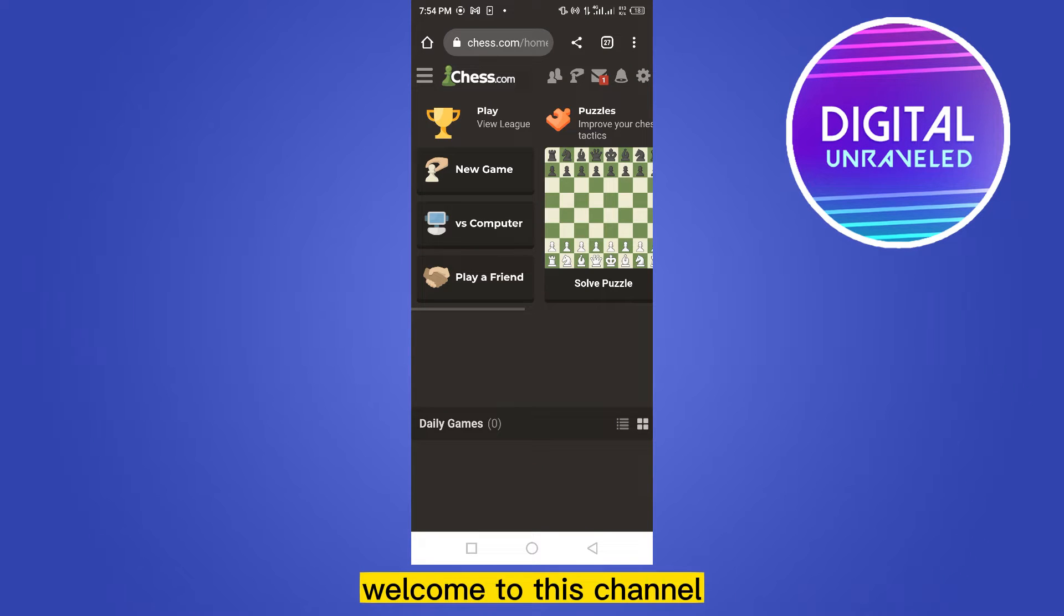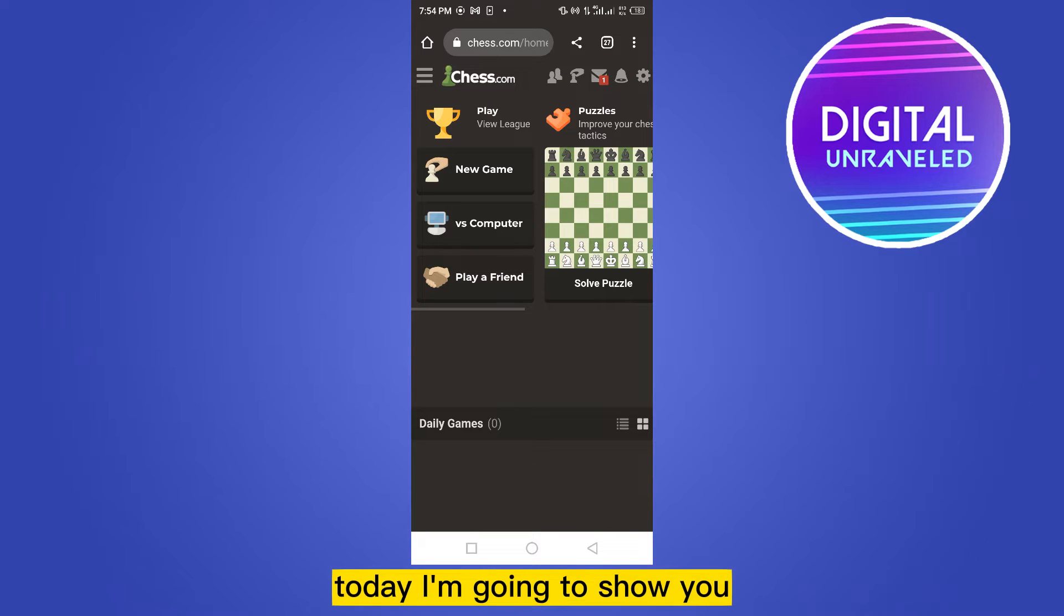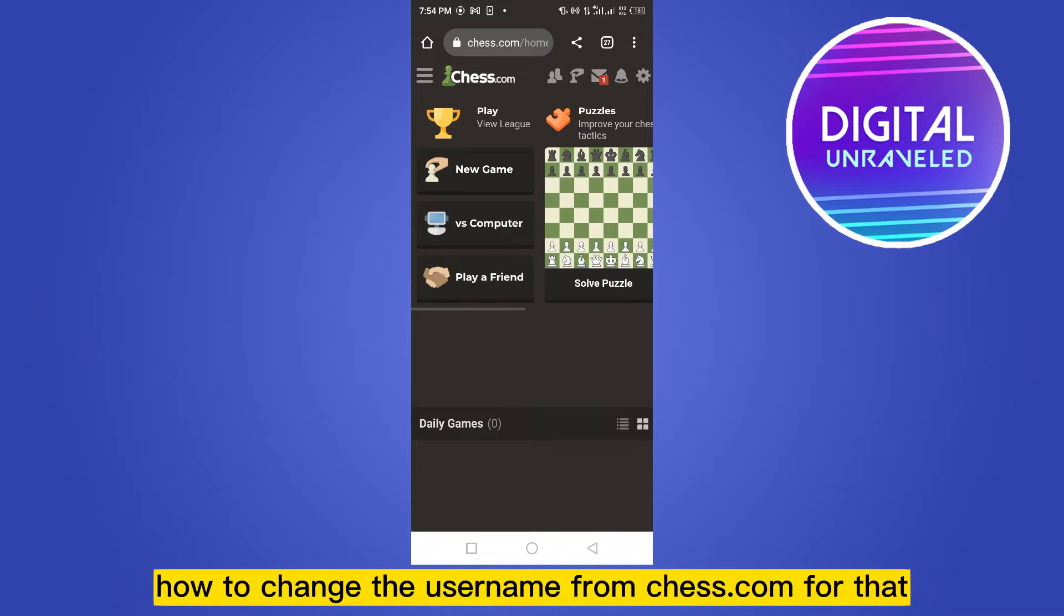Hello everybody, welcome to this channel. Today I'm going to show you how to change the username from chess.com.